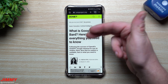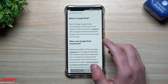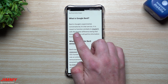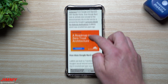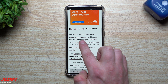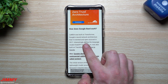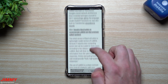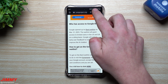I want to head over to this article — I'll place the link below the video in the description so you can do a more in-depth read. They do a really good job of breaking everything down. So what exactly is Google Bard? Bard is Google's experimental conversational AI chat service, meant to function similarly to ChatGPT, with the biggest difference being that Google's service will pull its information from the web. LAMDA was built on Transformer, which is Google's neural network architecture invented and open-sourced in 2017. Interestingly, GPT-3, which is the language model ChatGPT functions on, was also built on Transformer.